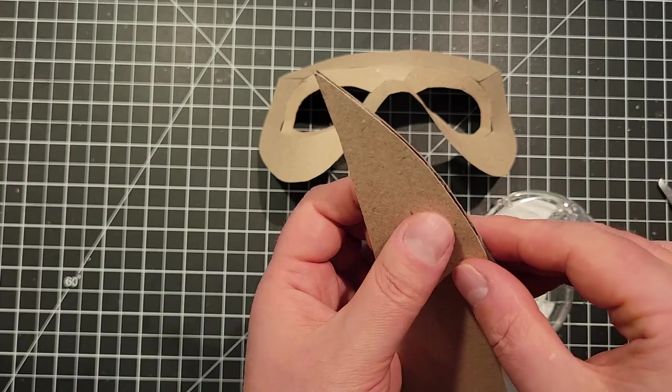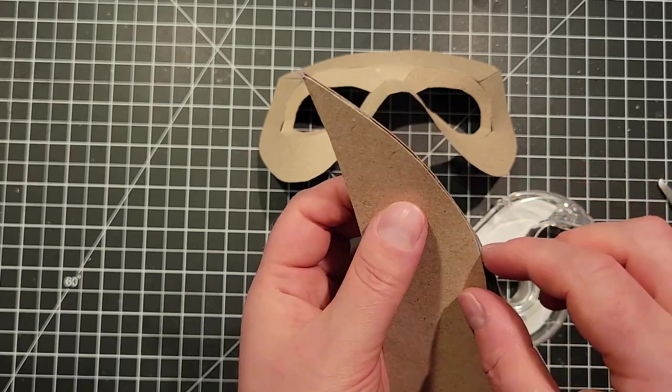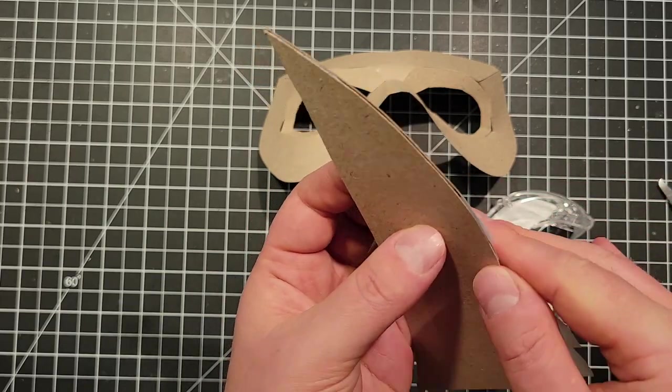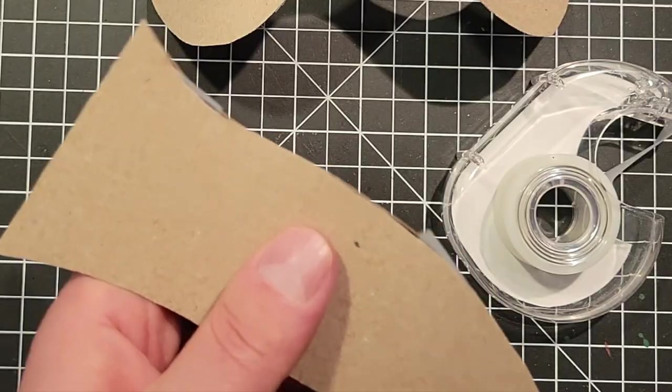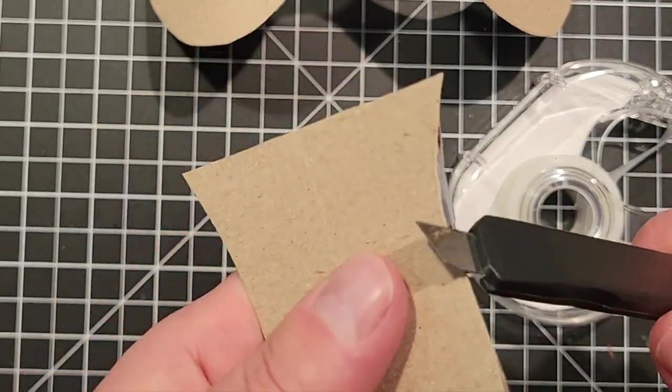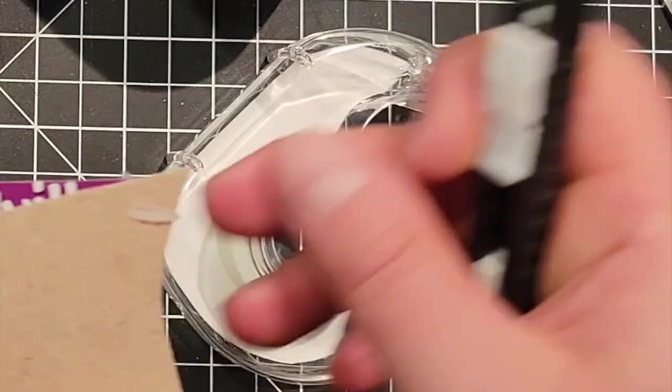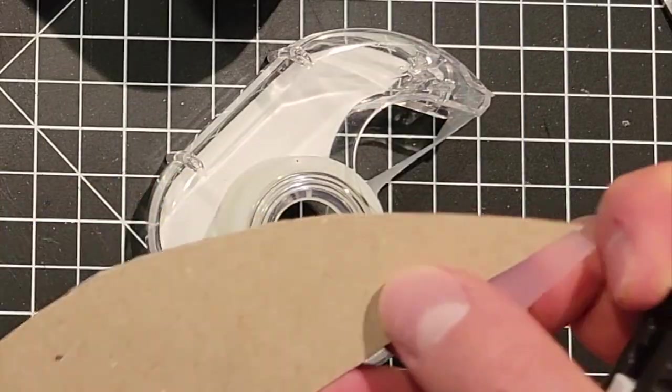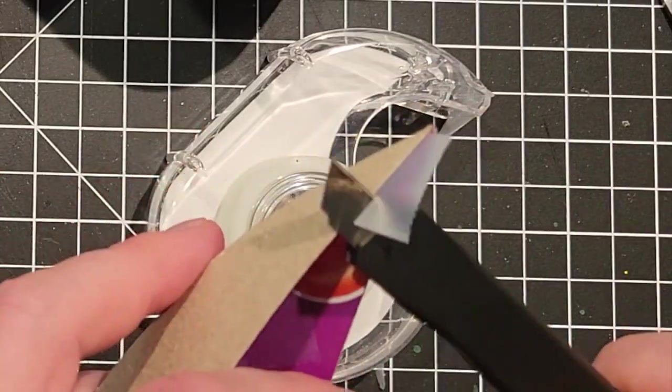However, bits of tape definitely stuck out and that's not a problem. I just took my sharp utility knife and sliced off all the visible pieces. Easy peasy.